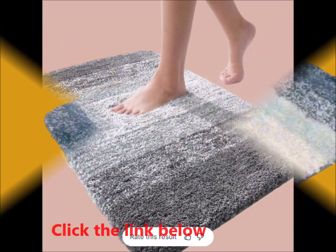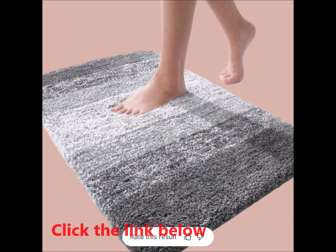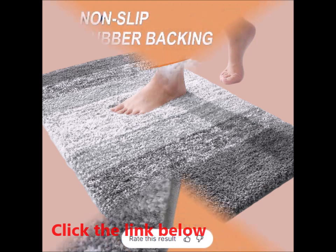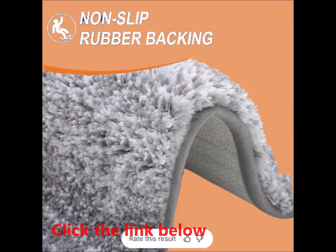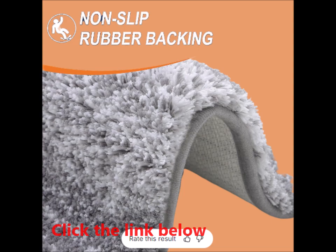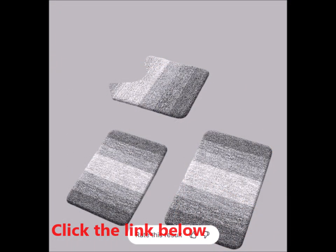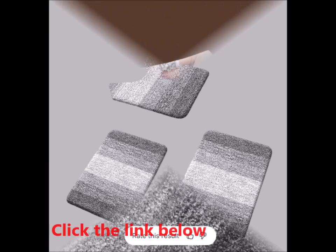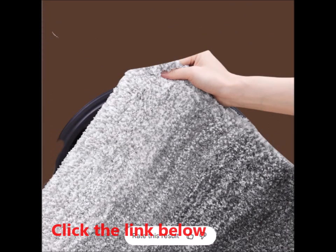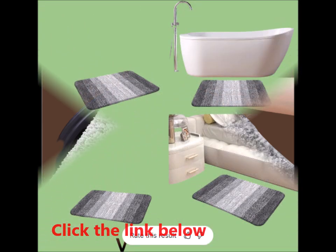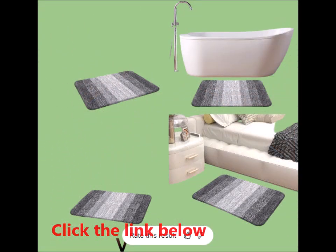Lasting and sturdy. Durability is key, and OLANLY delivers with a TP rubber backing that's built to last. Unlike other mats that use PVC or hot glue, which can weaken over time, our TP rubber backing ensures your mat remains in place and maintains its integrity through repeated washes and drying cycles.